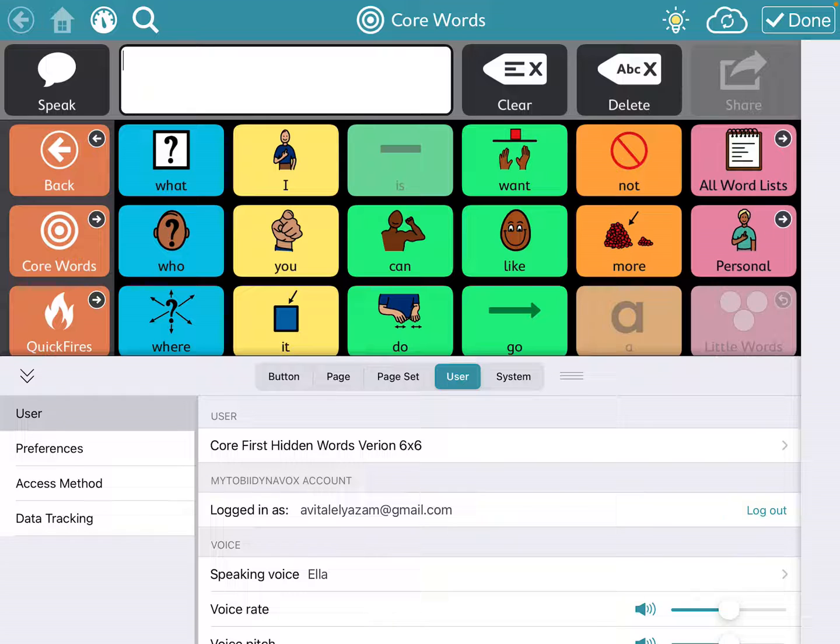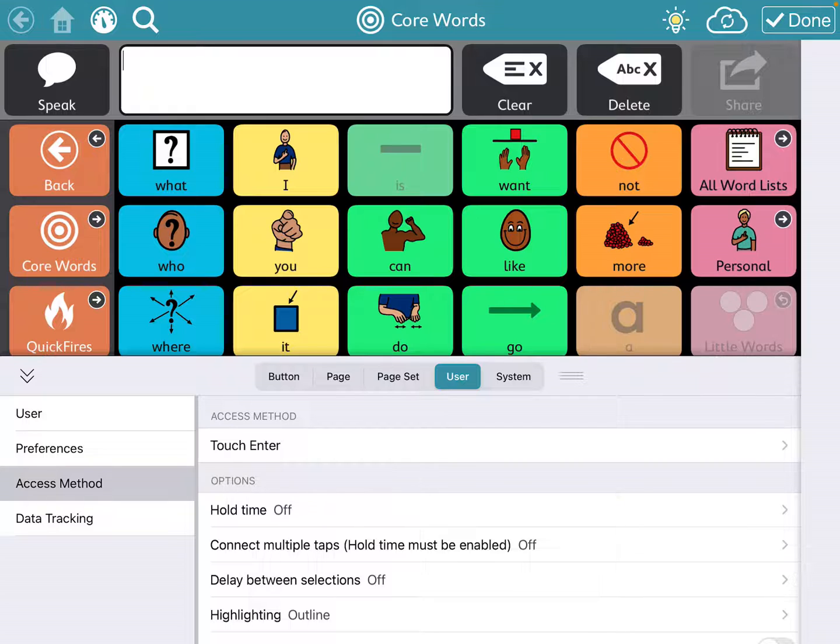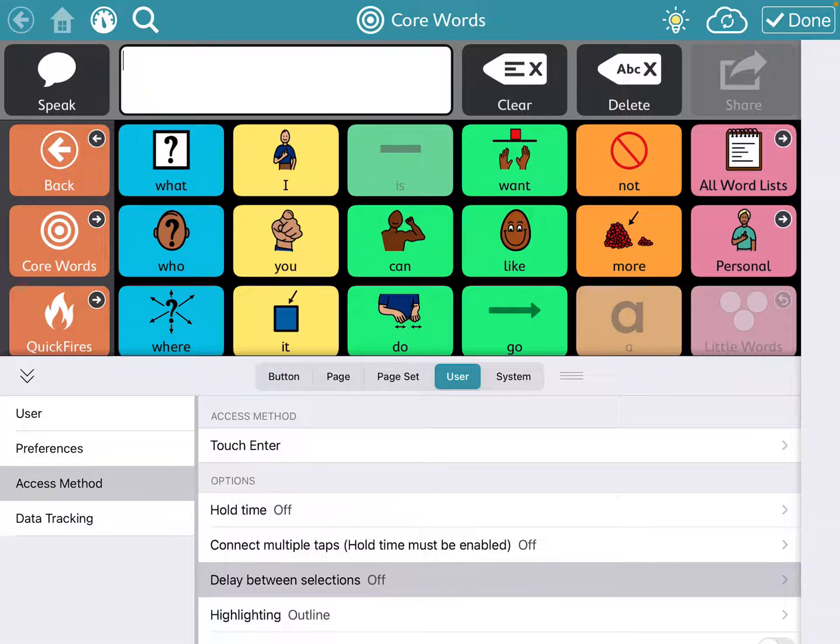On the left hand side there's User Preferences, Access Method, and Data Tracking. You want to click on Access Method. Right now you're on Touch Enter, which just means you're using the direct touch of a finger or stylus to access the system. What you want to click on is Delay Between Selections. That means that it's not going to let them press a button a thousand times. It won't say that word multiple times.